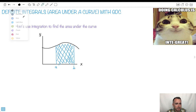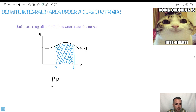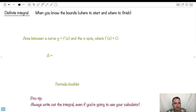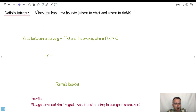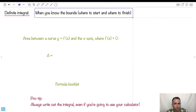I'm going to do the integral of f of x dx from a to b. This is how we define the definite integral — we do it when we know the bounds, when we know where we're starting and where we're finishing. So we don't have to add the plus C business anymore.